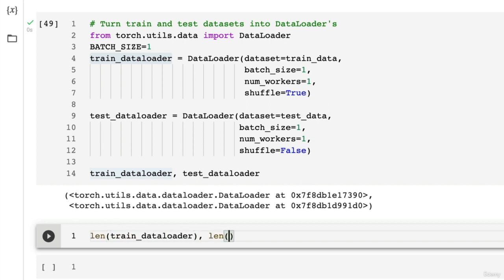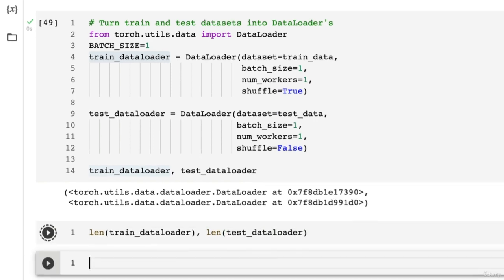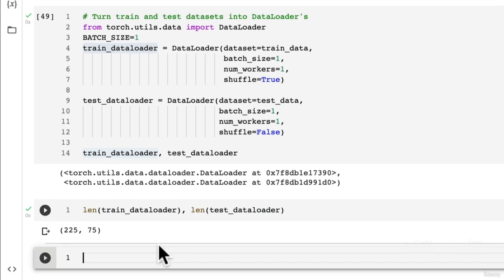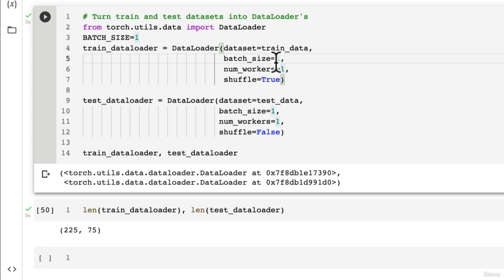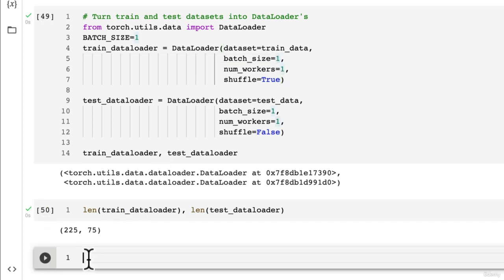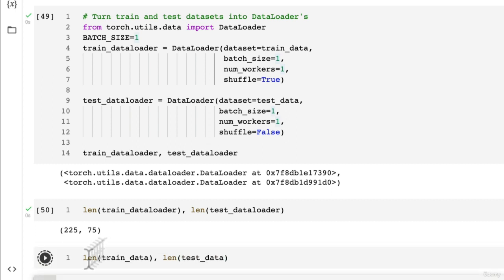Or actually, maybe we just visualize something from one of them so we're not just double handling everything. Do we get a length here? Wonderful. Because we're using a batch size of one, our lengths of our data loaders are the same as our datasets. Now, of course, this would change if we set... Oh, we didn't even set this to the BATCH_SIZE parameter.